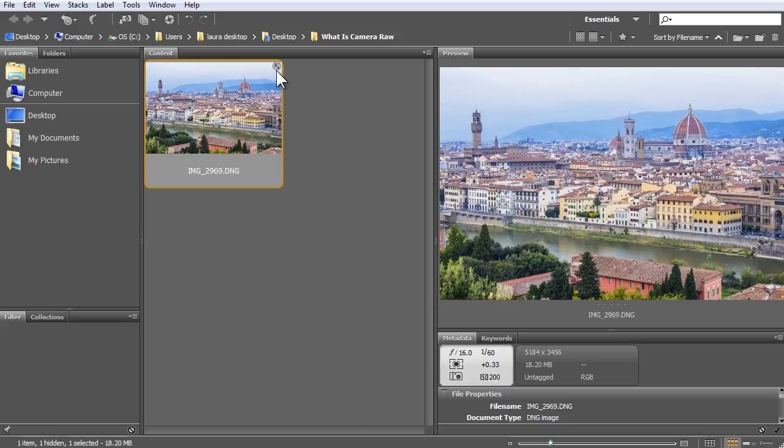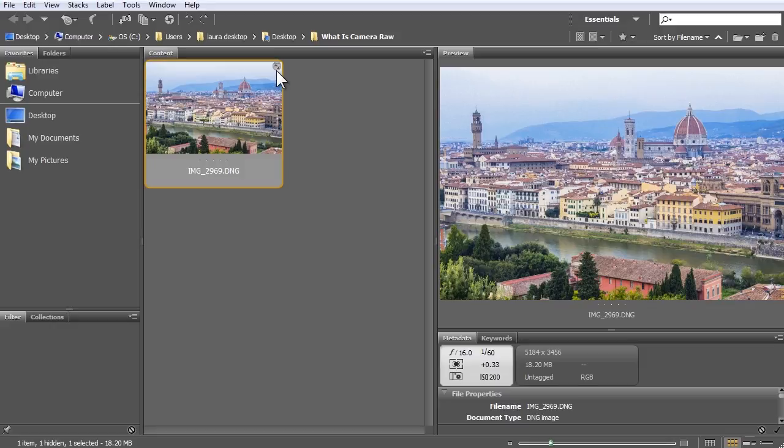The beauty in this non-destructive approach, and a big advantage to editing with Camera Raw, is that we can always undo or modify our work.